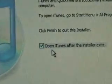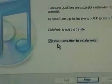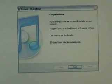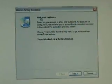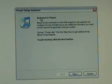You have to decide whether you want iTunes to open after it installs or not. Click Finish. You'll need to accept a license agreement, then you're going to run through the iTunes setup assistant.